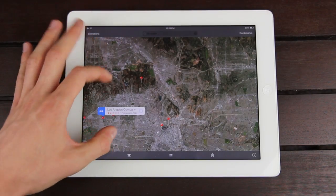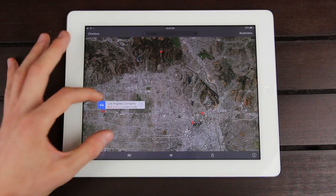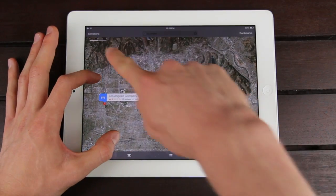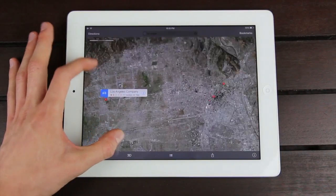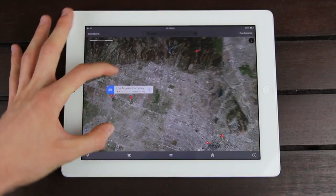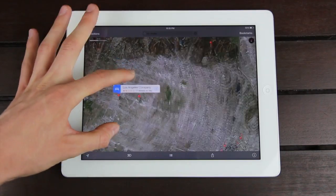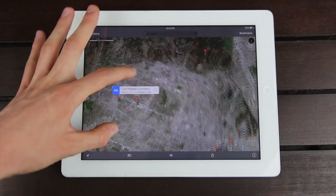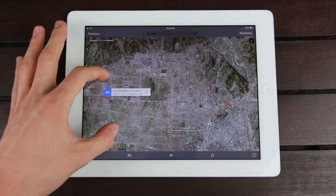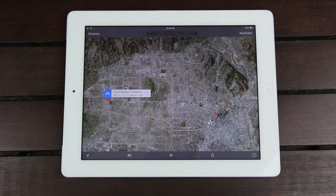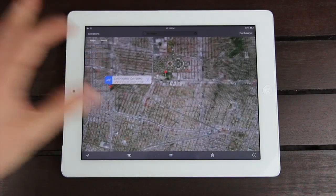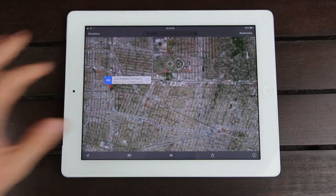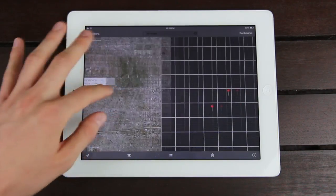When I zoom in, I get a small scale up there in the left-hand corner. This is true across the iPhone as well as iPad models. It just gives you a more realistic representation of what you're looking at, so you can easily gauge distance as well.